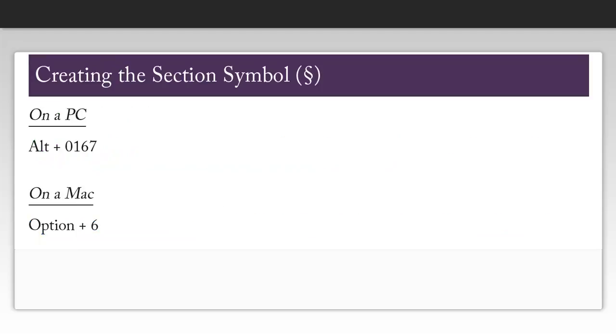In order to create the section symbol on a PC, hold down the Alt key and press 0167. On a Mac, hold down the Option key and press 06.